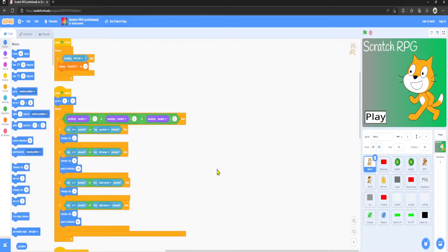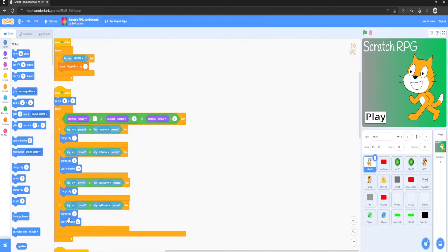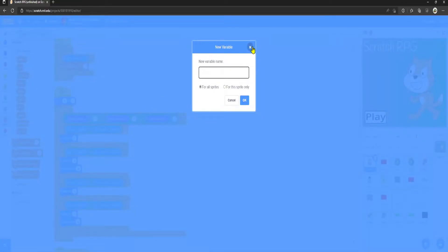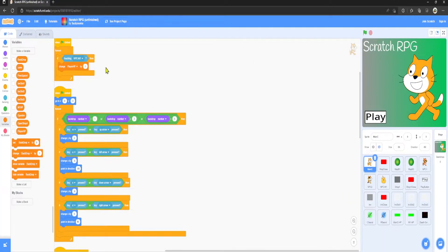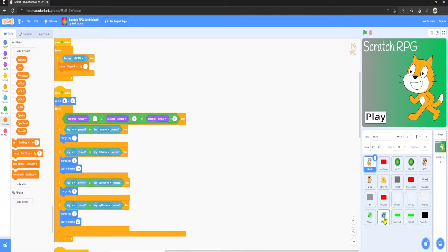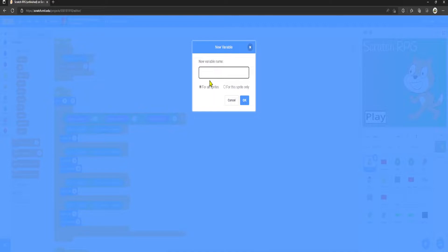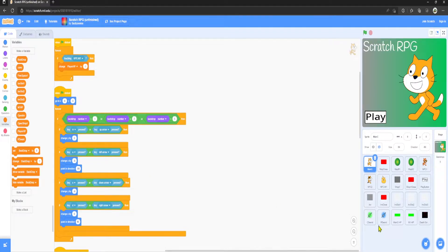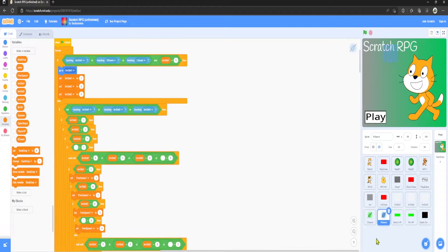So the first thing that we want to do is create a new variable. I'm going to create a new variable and I'm going to call it the name of the item, so I'm going to call it R sword. There we go.